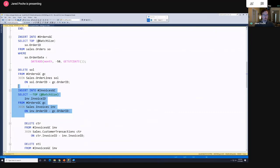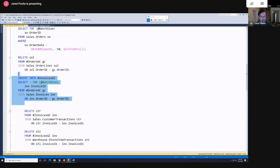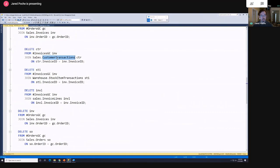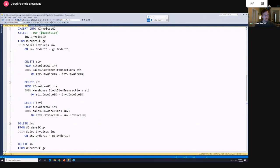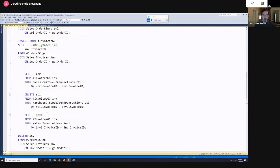Our hundred orders might have a lot more than a hundred order lines, and we can't delete our orders until all our order lines are gone. We control the batch size at the orders level and everything else is a multiple of that. Then from the invoices temp table I delete records from customer transactions, stock item transactions, and invoice lines. Once they're all deleted, I can go back and delete from invoices, then from orders — working backwards through the foreign key chain. At that point I commit my transaction and continue looping as long as there's time remaining.